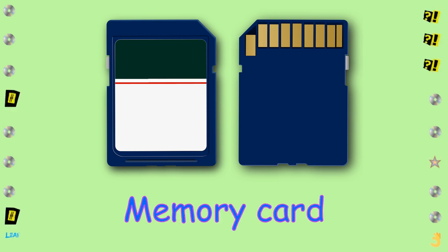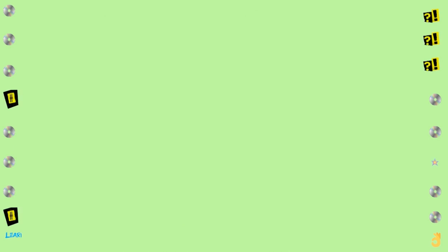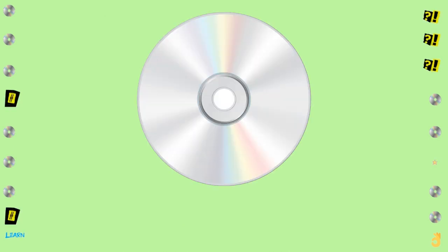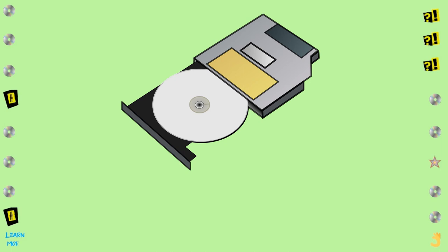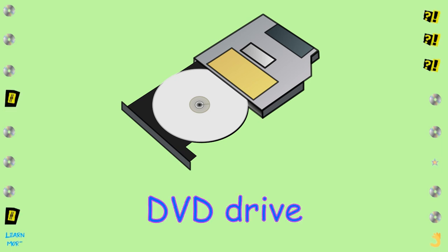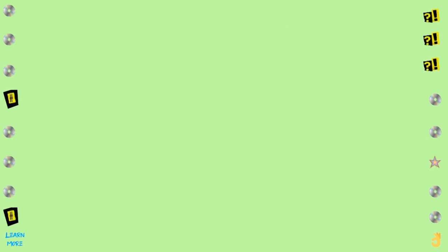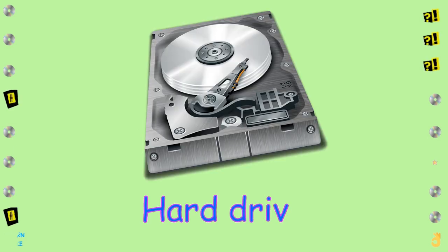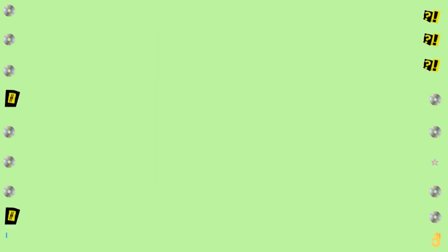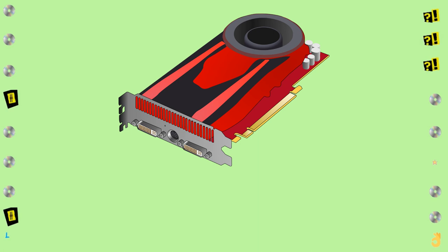Memory Card. CD or DVD, DVD Drive. Hard Drive.